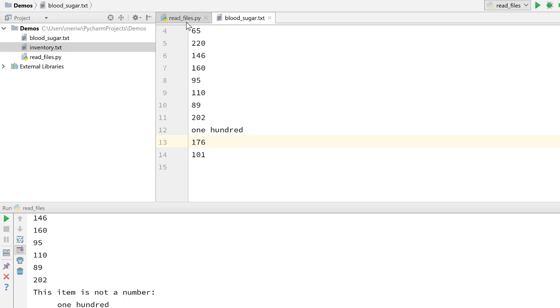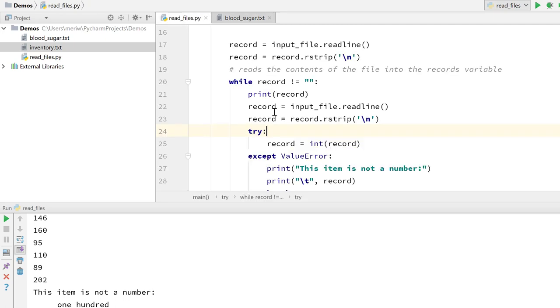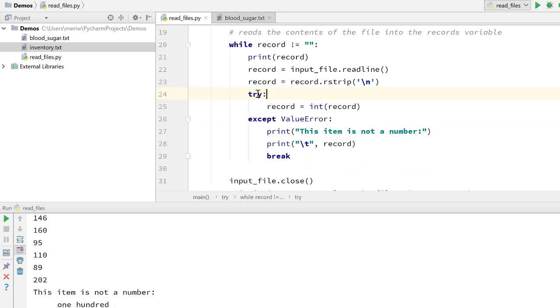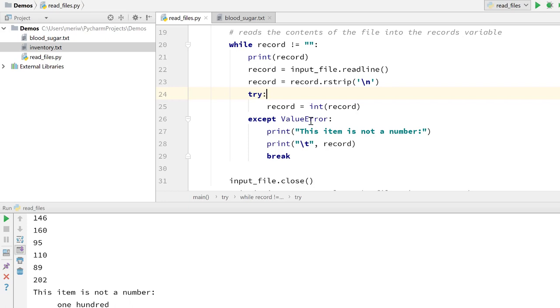And we do that using this try and catch statement. So I have a try statement here after I try to convert the record that's read in into an integer. So I'm checking to see, is this an integer? Can I convert this? And if it's not, I give a value error because the value error is checking to see if it's the right type of value.